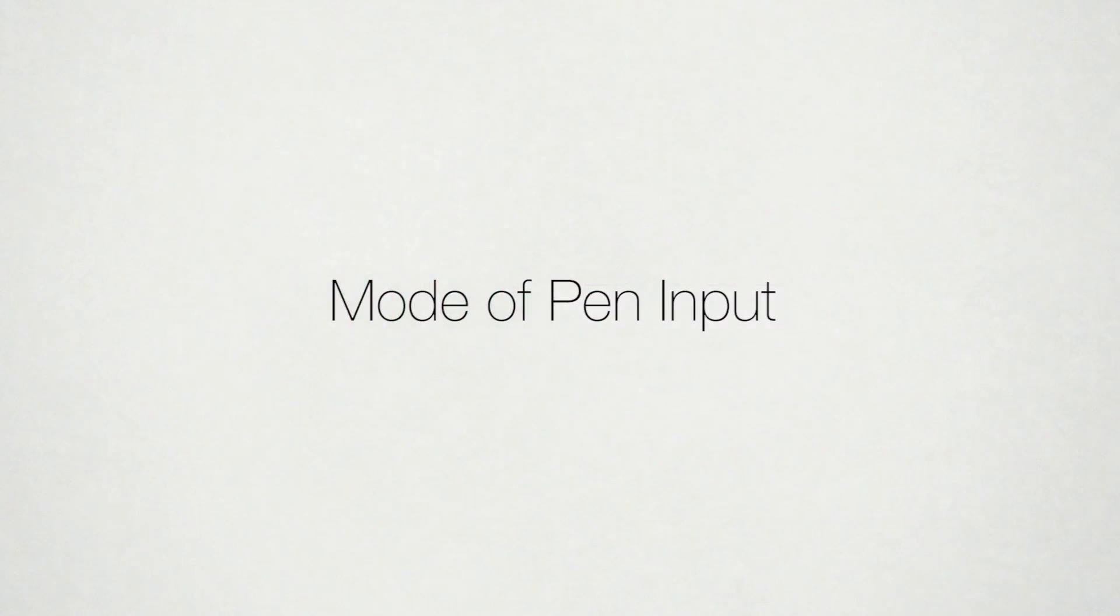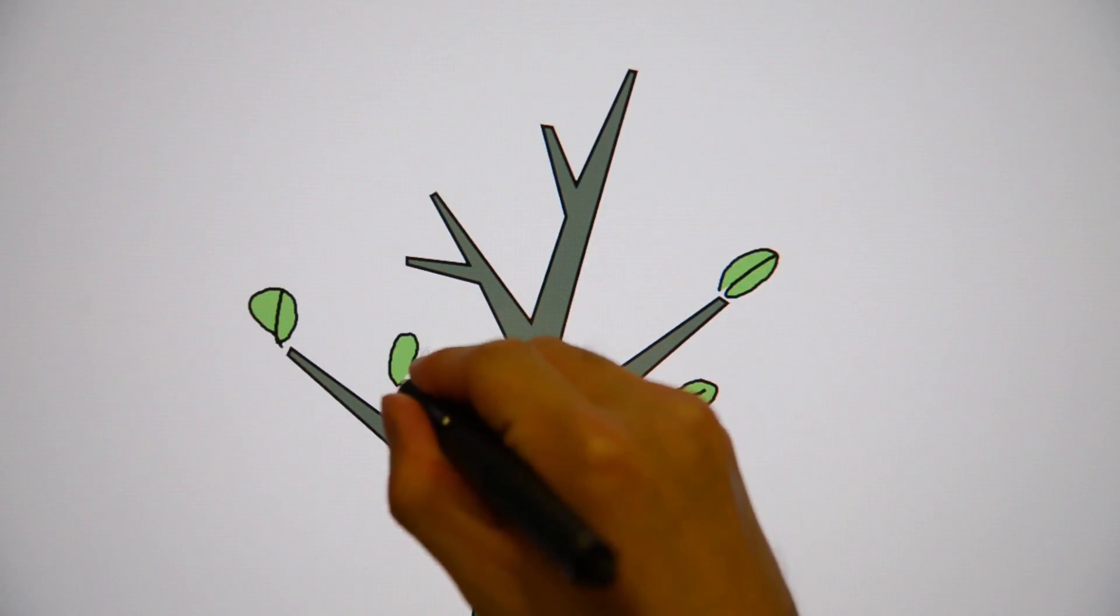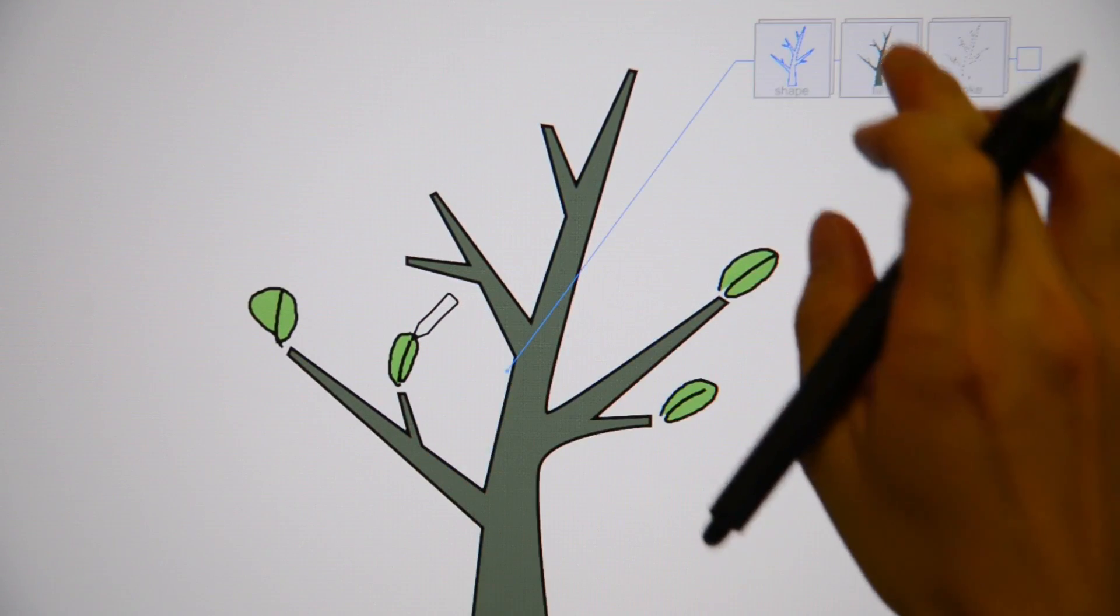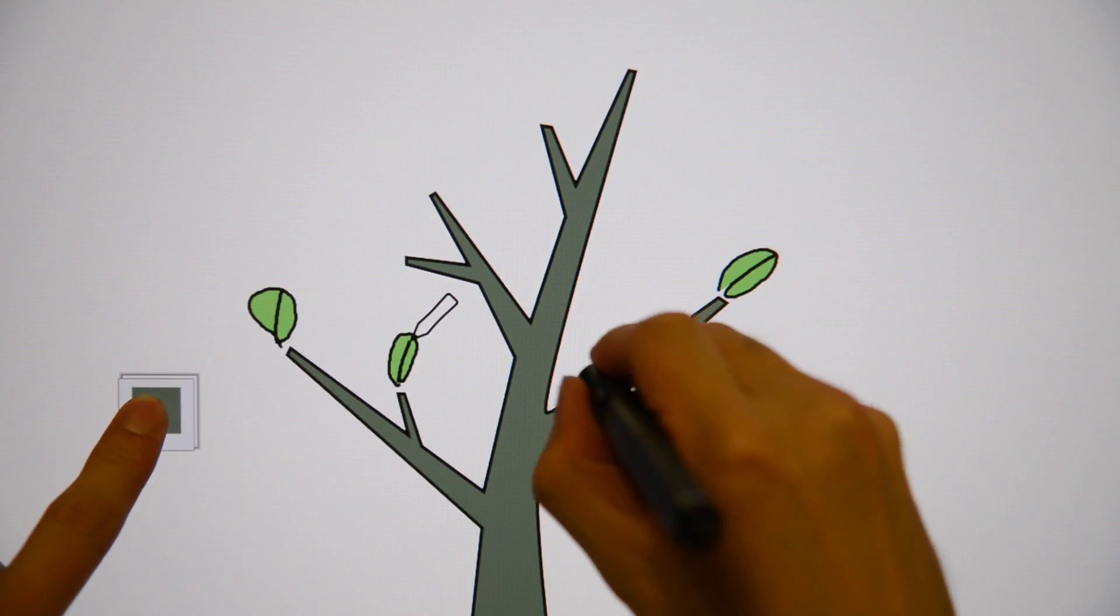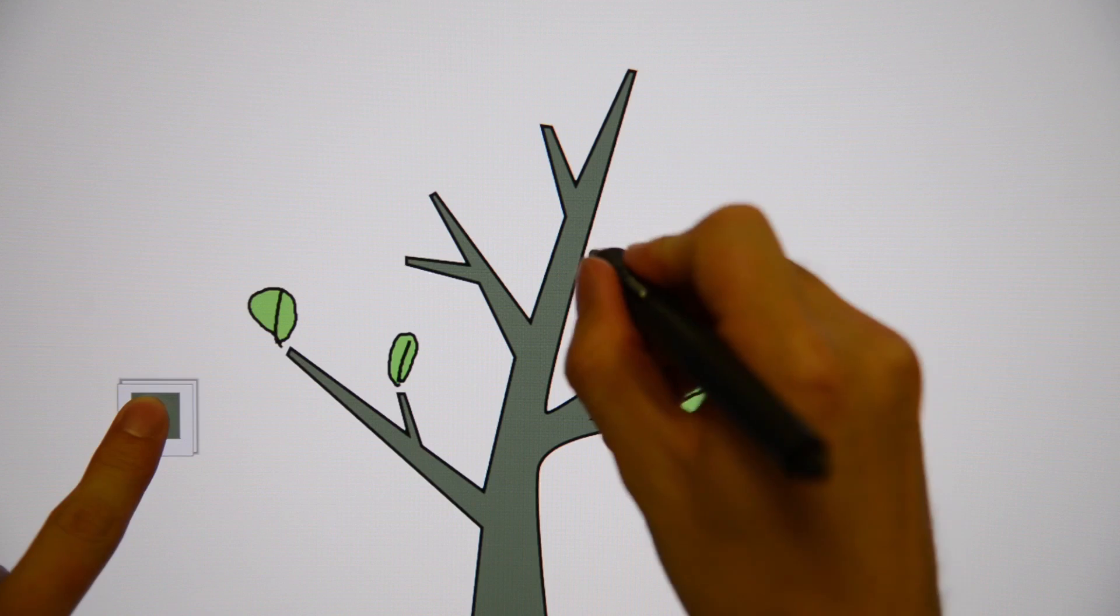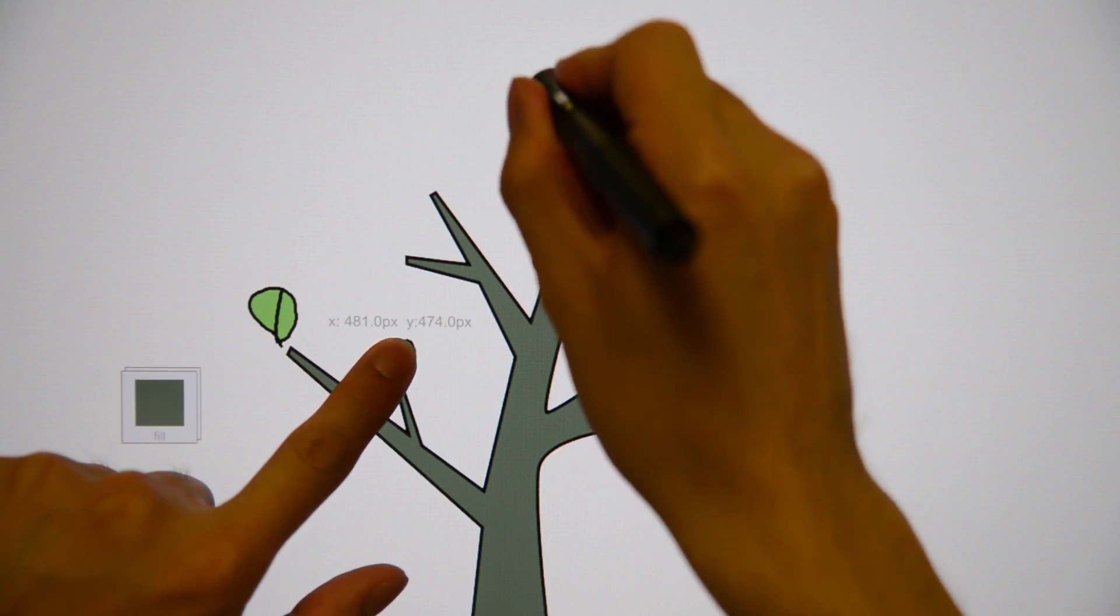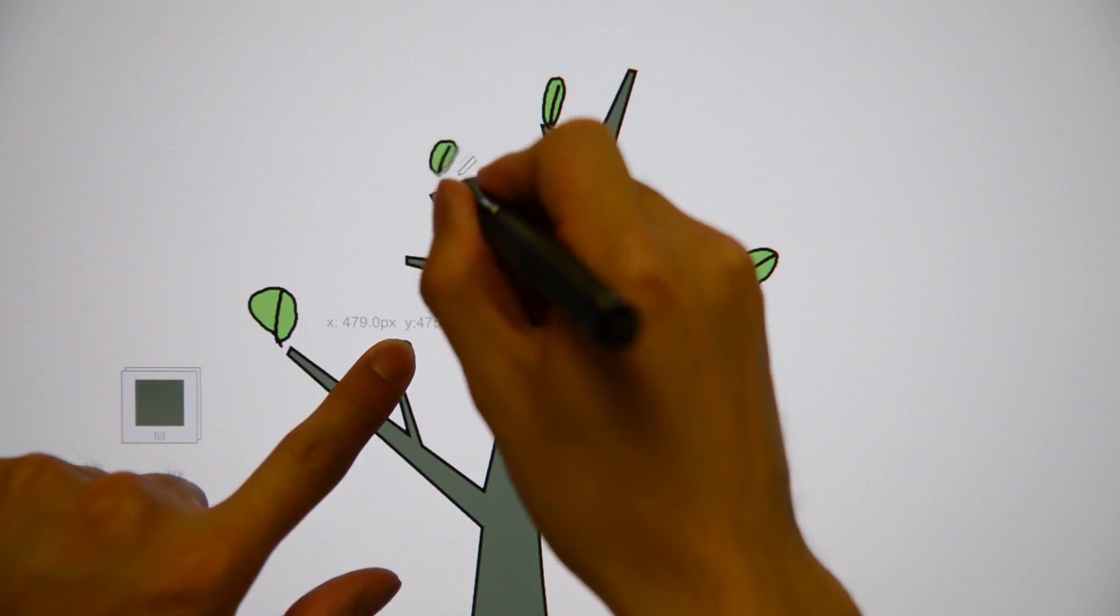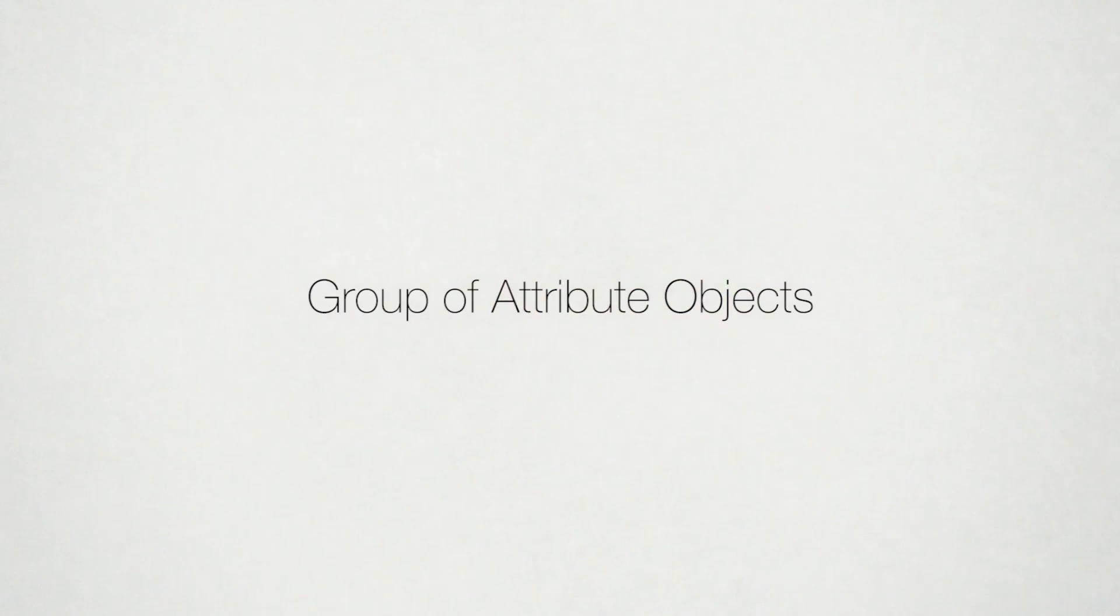Holding an attribute object also puts the pen into a mode related to the attribute. By default, the pen draws a path with its current fill and stroke attributes. If the user holds an existing fill attribute while drawing, the pen will draw on the style of the touched fill. If the user holds a drawing object, the pen will draw on the style of the entire object, using it as a template.